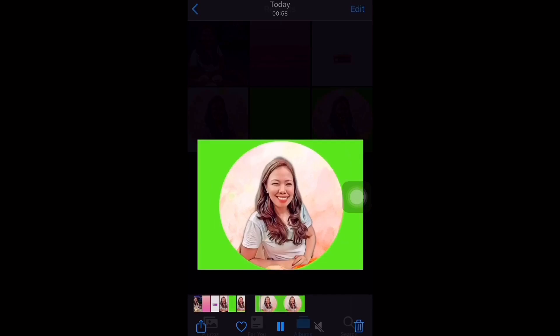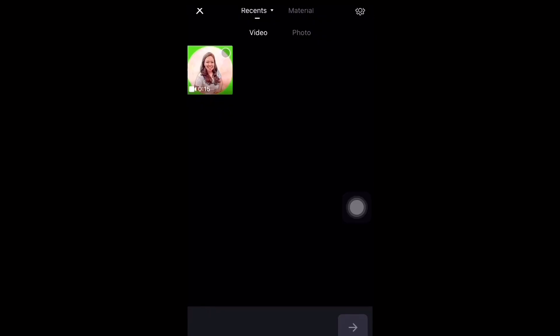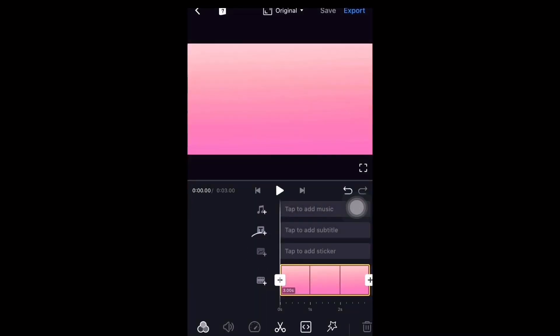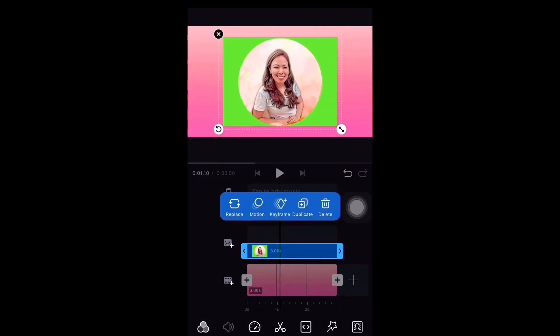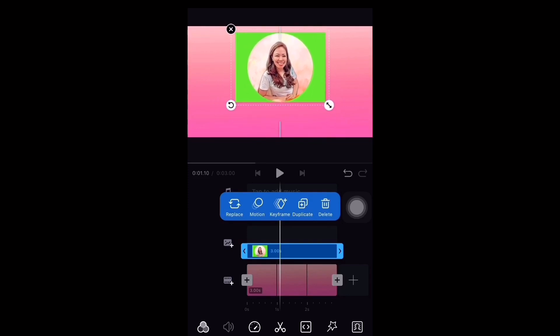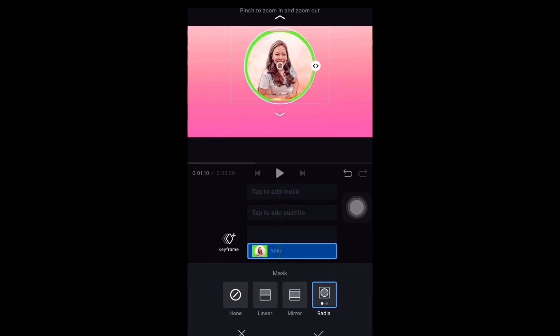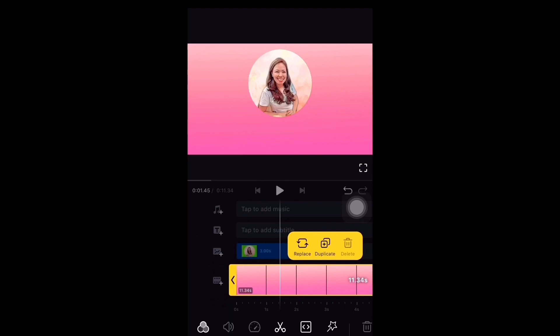Once done, go to the VN Video Editor application. Make sure you have a particular background to overlap the green screen motion portrait. Import it to the canvas of VN. On top, under the Sticker section, select the created green screen and position it to your canvas. Once done, click Mask and choose Radio. The length of the background should complement the length of your green screen.